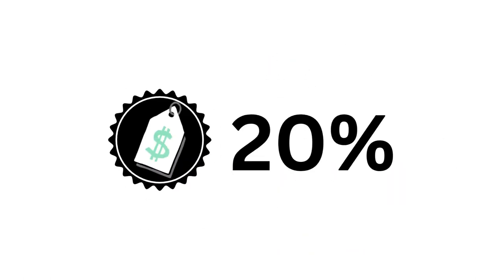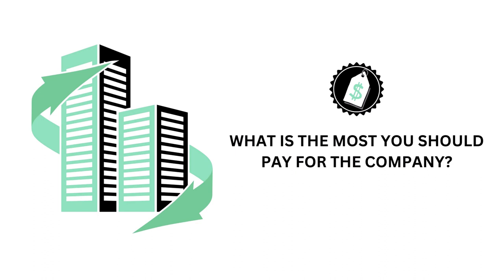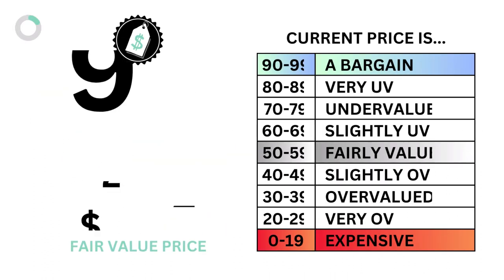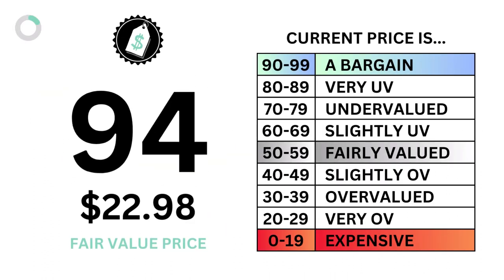Third, we look at the company's price, which accounts for 20 percent. What we ask is: what is the most you should pay for the company? We get our intrinsic value along with the grade to answer that question.